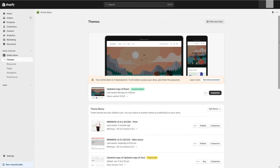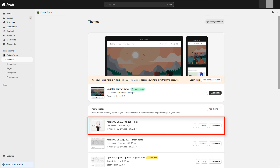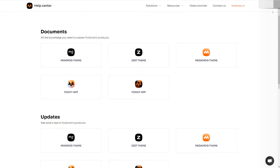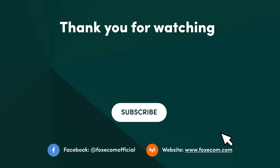Review that your online store looks and functions as you expect, and publish the theme when you're ready. You now have learned how to update Minimog and Megamog theme. To explore more about Minimog and Megamog, visit our Help Center and make the best of their offerings. If you like our video, make sure you give the video a thumbs up and hit subscribe so you won't miss any future videos. Thank you for watching.